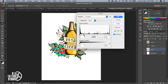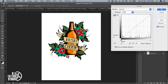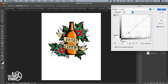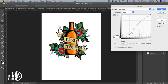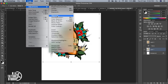Curves work a bit differently — you have black at one end and white at the other, but you can add multiple points. For example, I can click at the midtone area to create a dot and drag it up or down. I can then stabilize by adding another dot and adjust independently — so my midtone stays fixed while I adjust my darks separately. The same applies to lights.